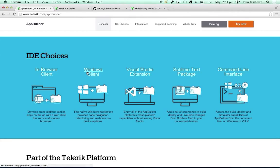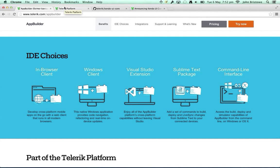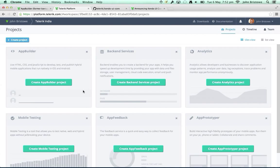We have a separate Windows client built in WPF, an integration point with Visual Studio, a Sublime Text package, and a CLI. The CLI is great for continuous integration or integrating with existing systems. Having a CLI allows you to explore integration scenarios, and everything is underpinned by an API. Inside our workspace, similar to Visual Studio, we have project types.